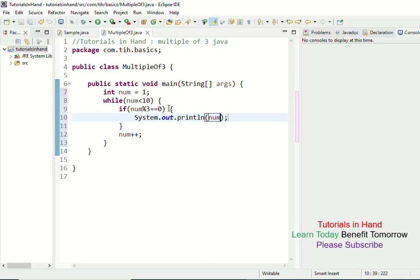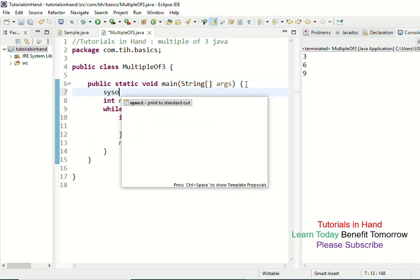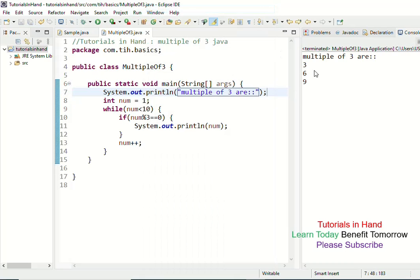We simply print the number indicating it is a multiple of 3. If we execute this code right now, we will see output like 3, 6, 9. You can also add a print statement saying 'multiples of 3 are' — this is optional. When you run the program with that statement, you will get something like: multiples of 3 are: 3, 6, 9.